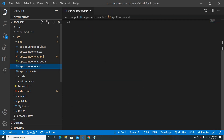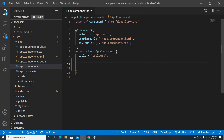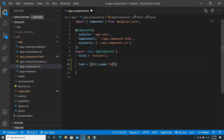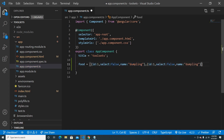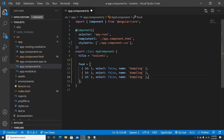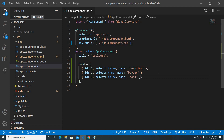In the app component TS file, instead of names I'll use food. In the data array we have an ID and a name — let's say dumpling — and a select field which is false, we don't want to order that. Maybe we want to order burger, so we make that true. And sandwich is false — we only want to order burger.